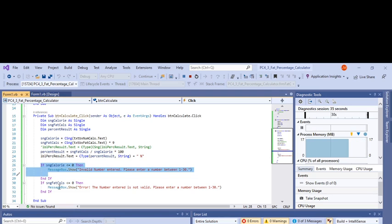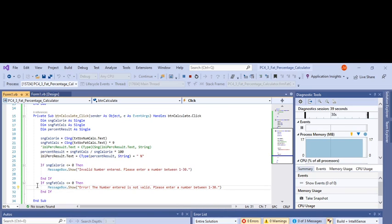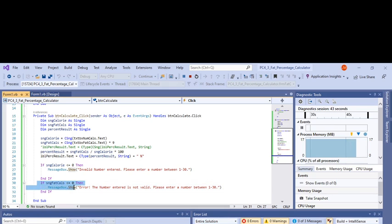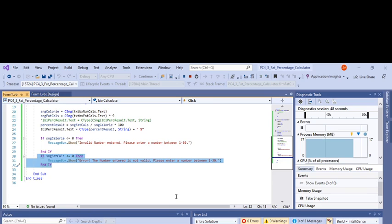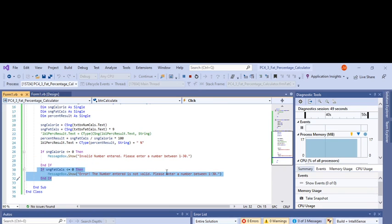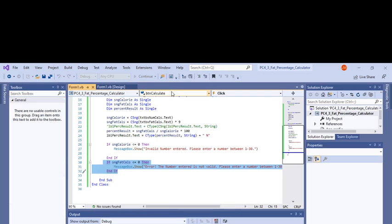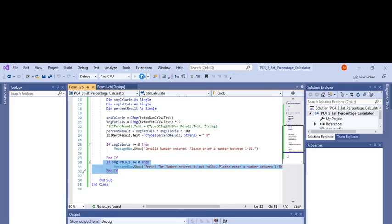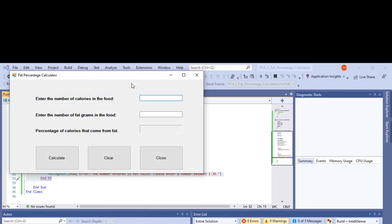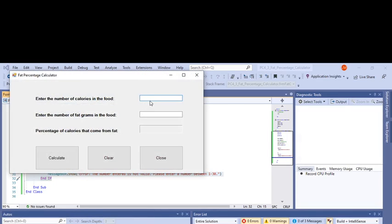Then a message box pops up 'invalid number entered'. So if you entered like a thousand but then in the second text box you entered a number that was zero or less, then you would get this result. So let's go ahead and run this and see if it works.